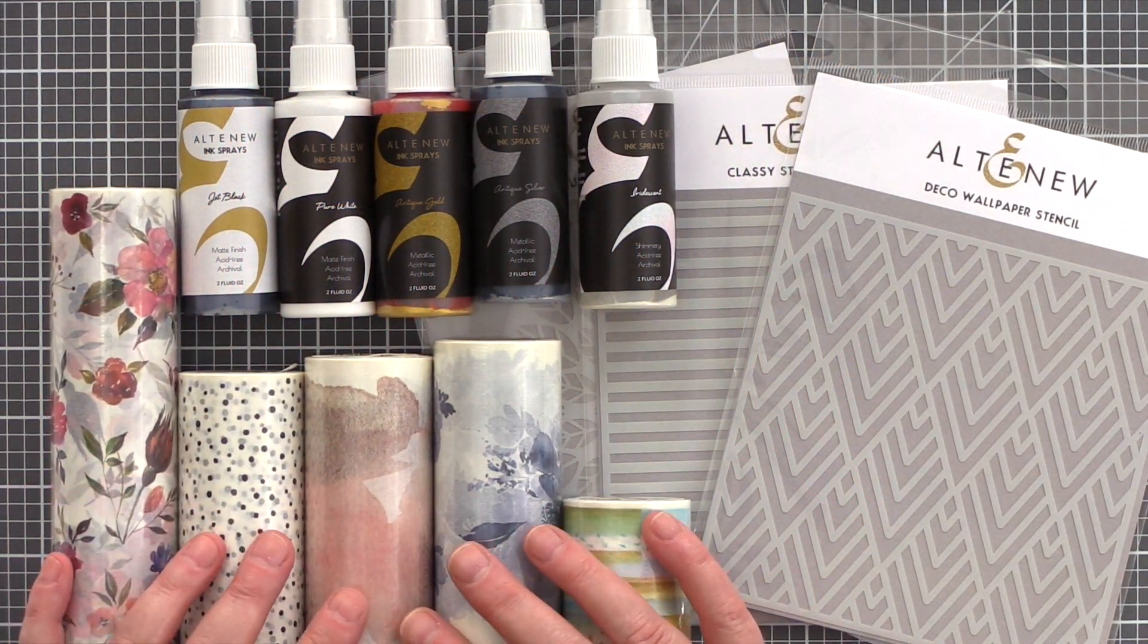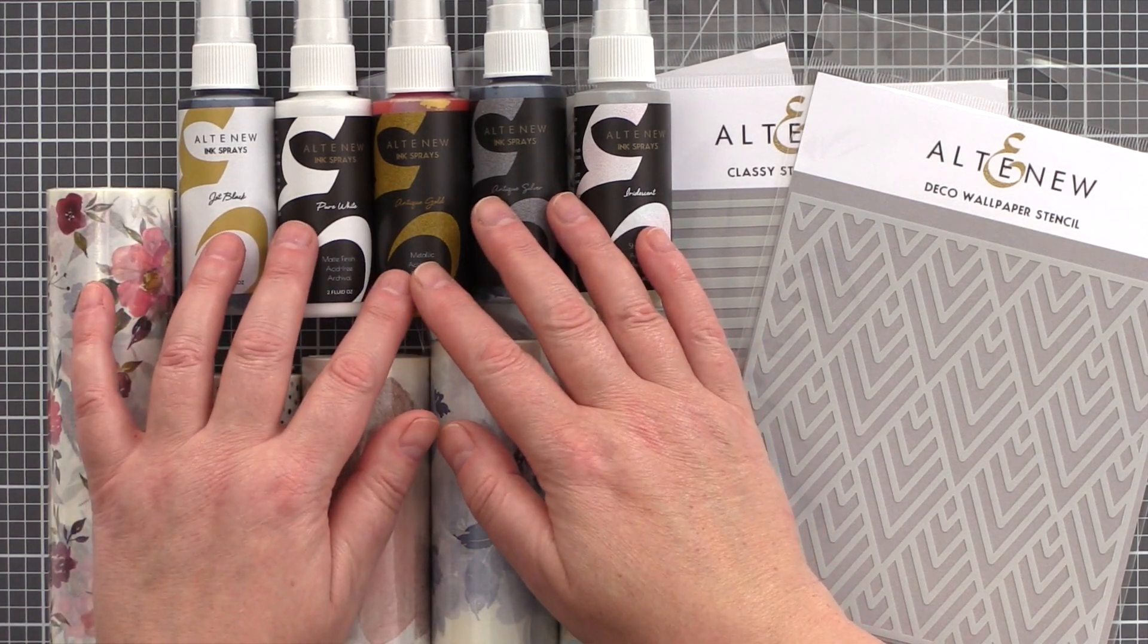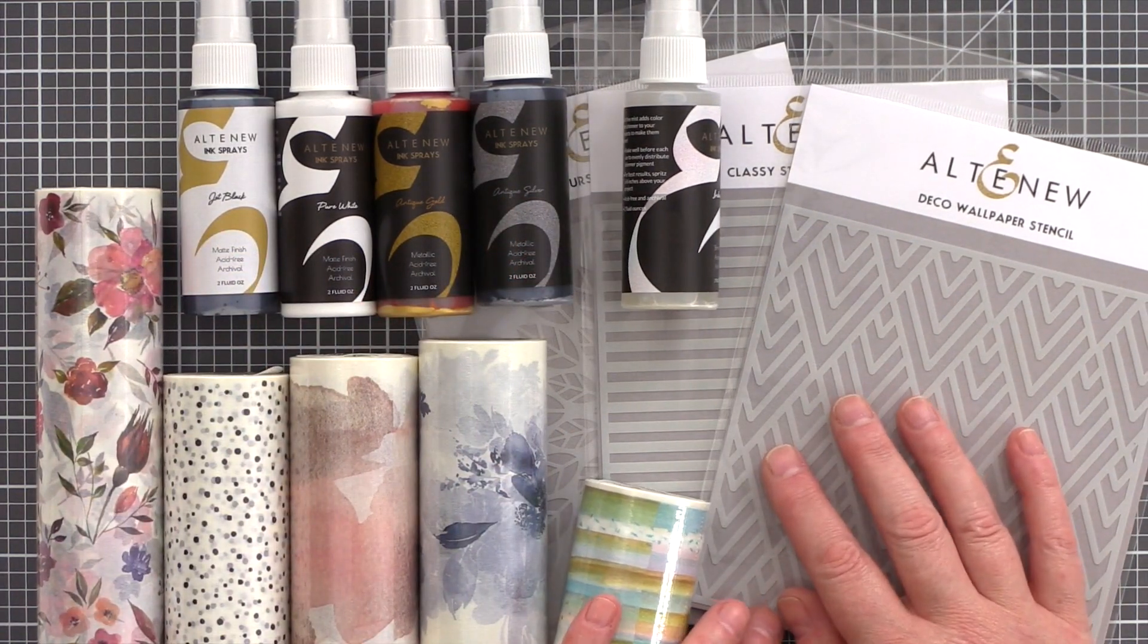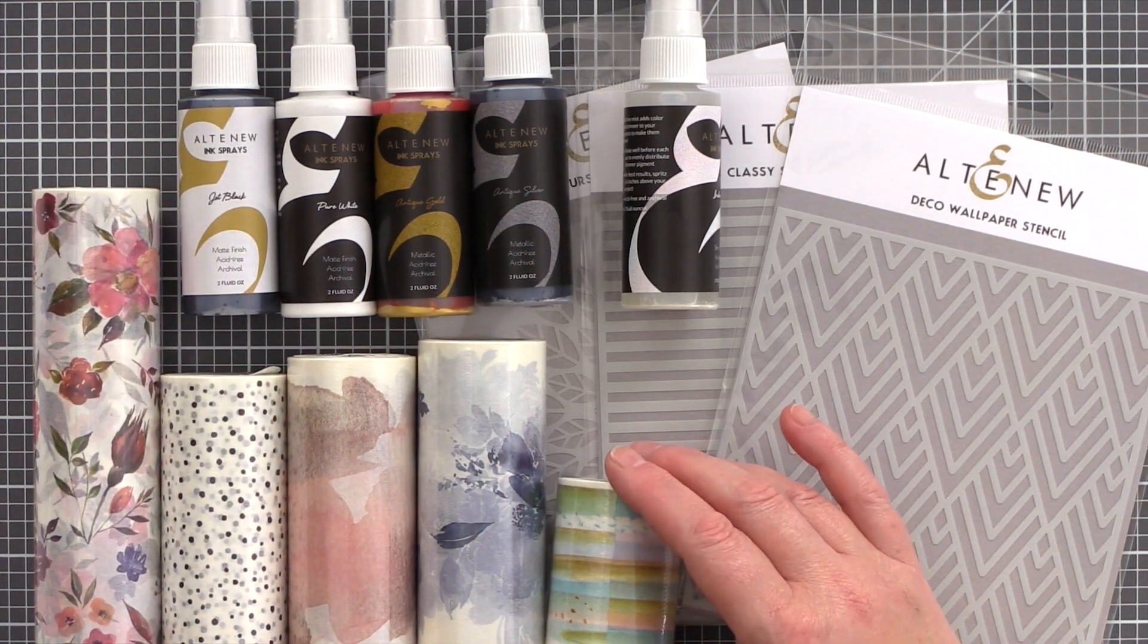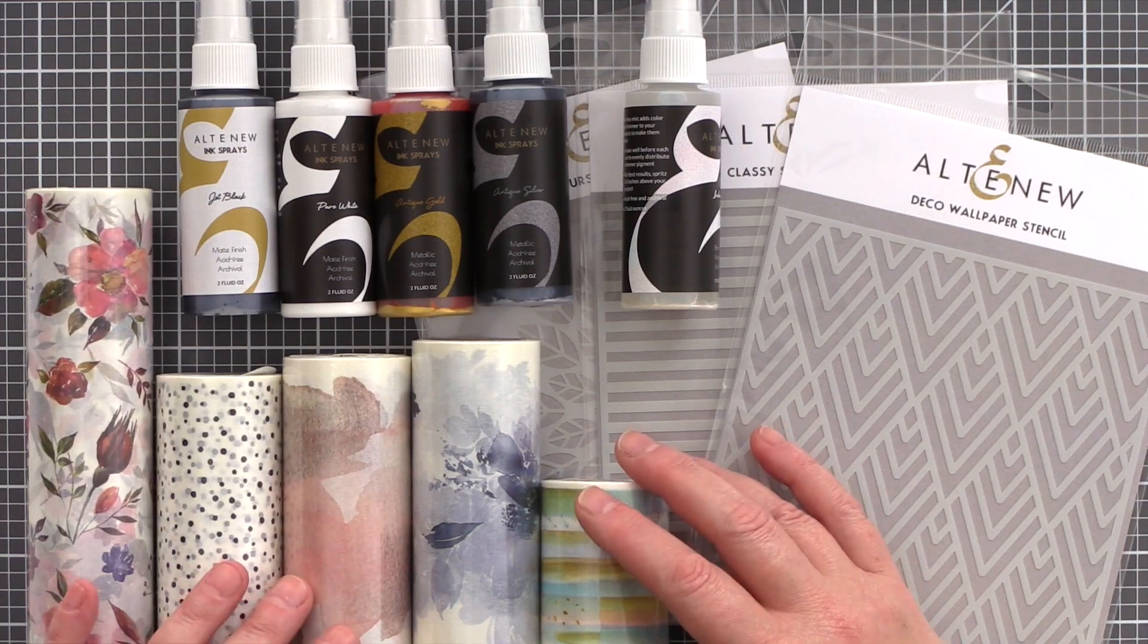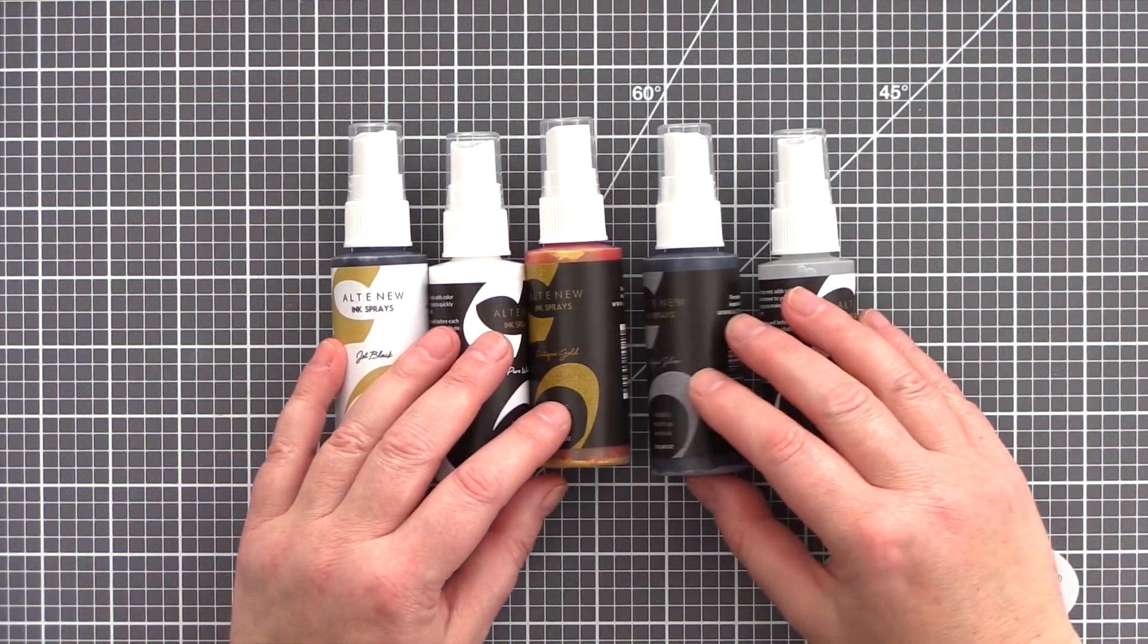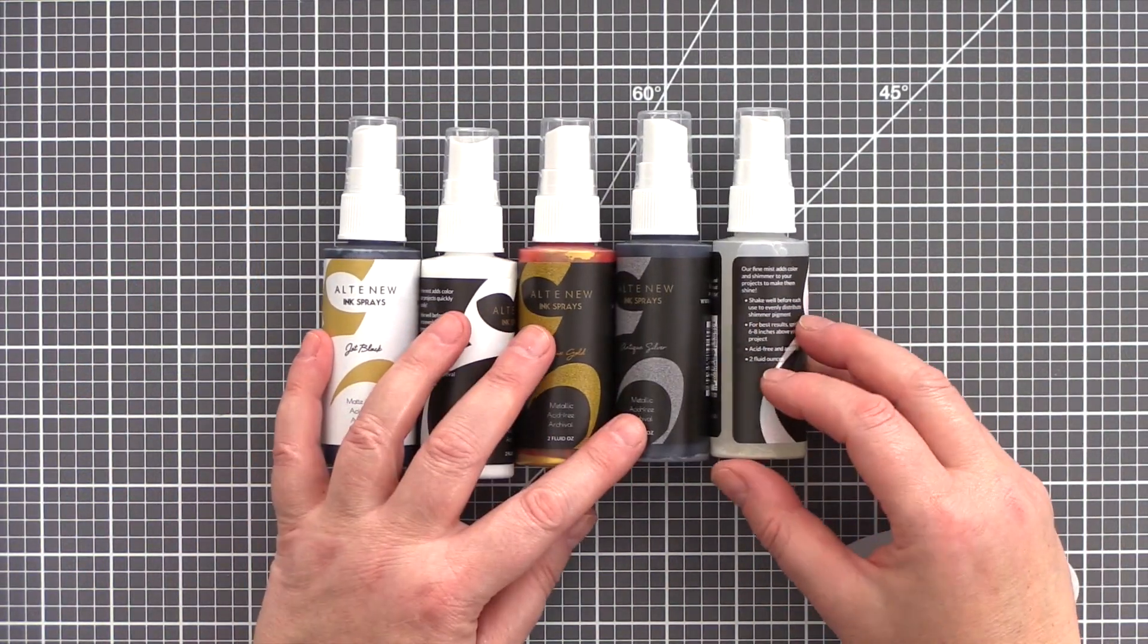The new release from Altenew contains 5 wide washi tapes, 5 spray inks, and I have 3 of the 8 new stencils here too. Let's start with a look at the new spray ink colors.